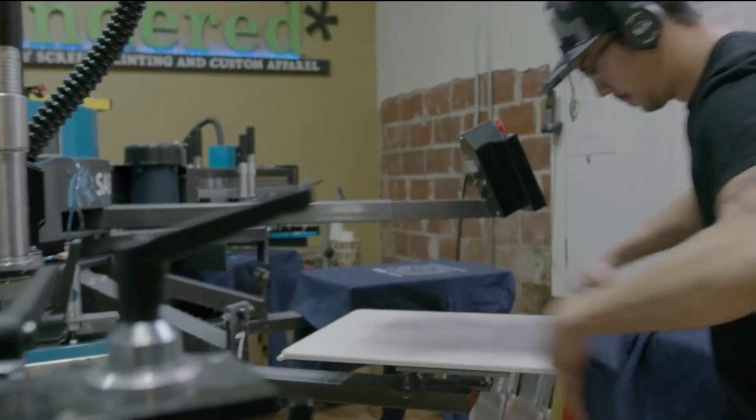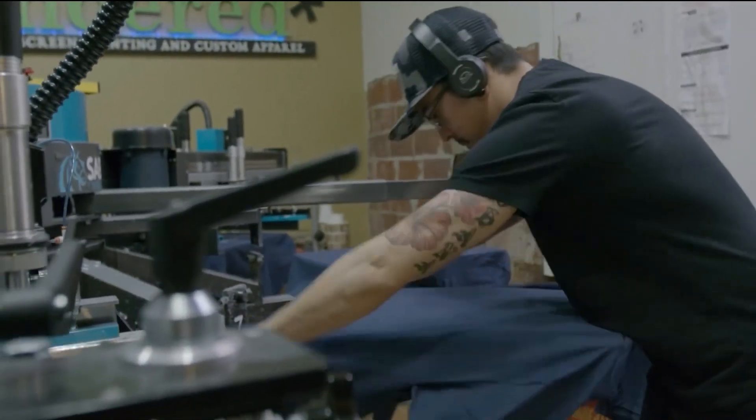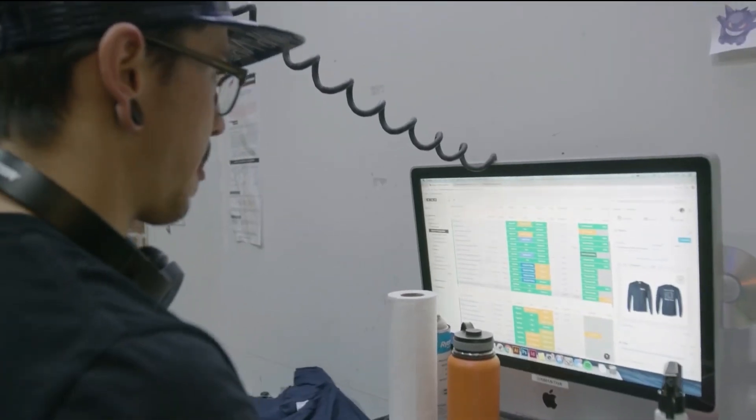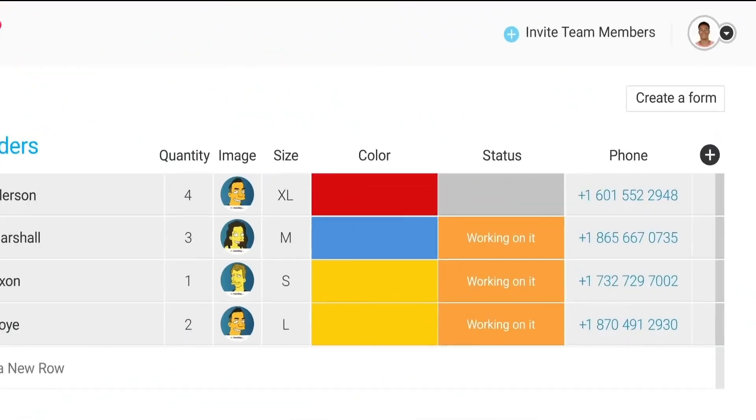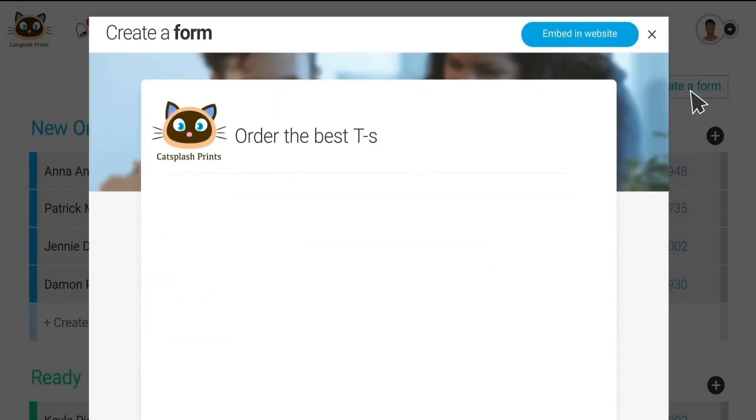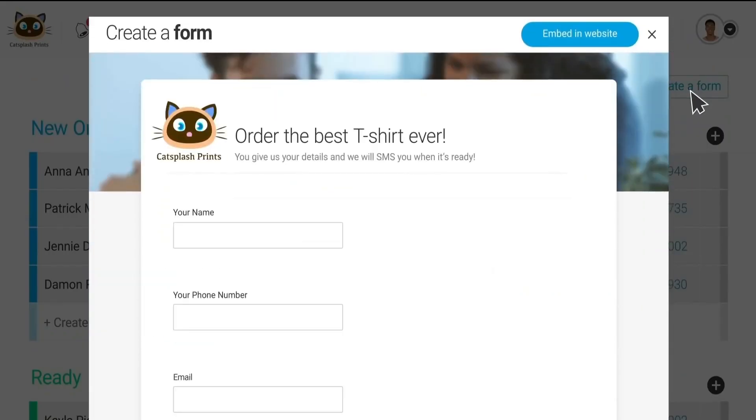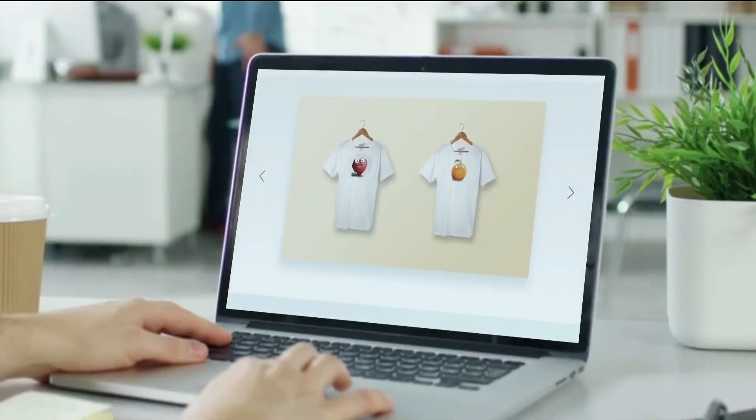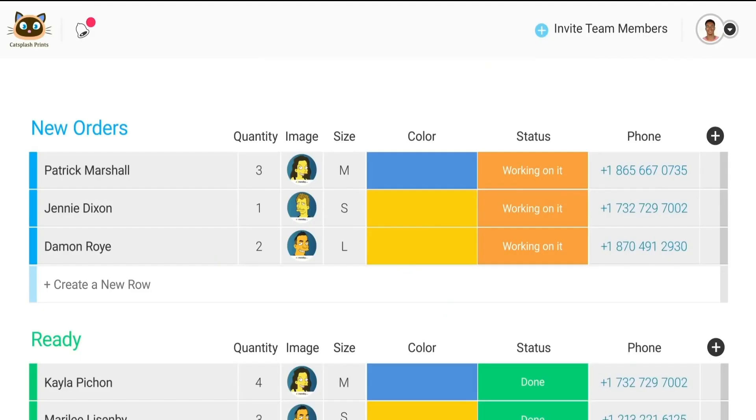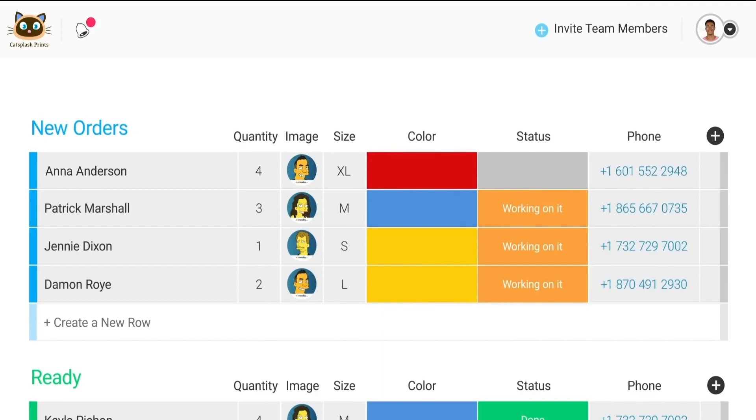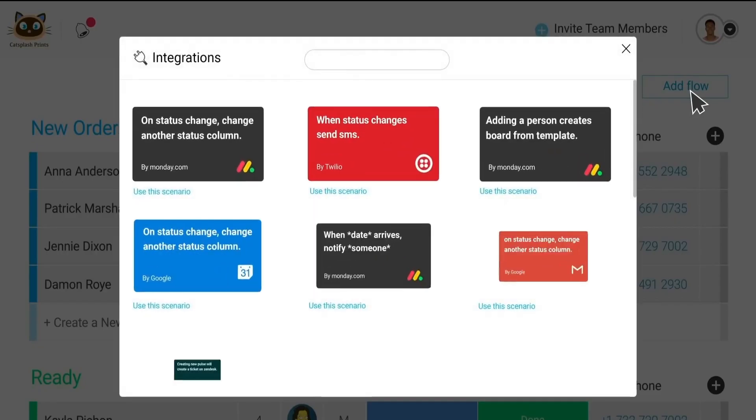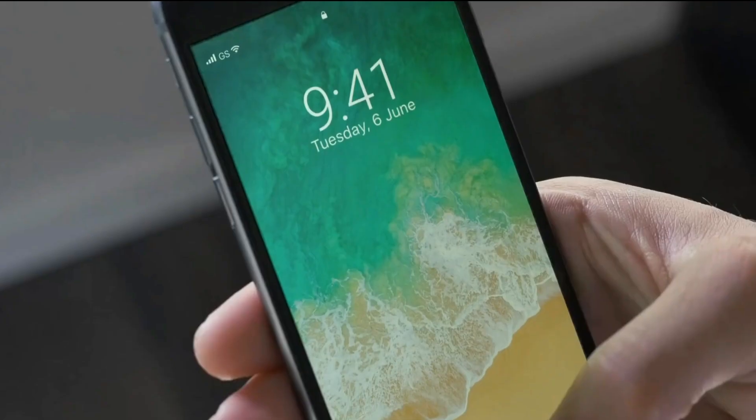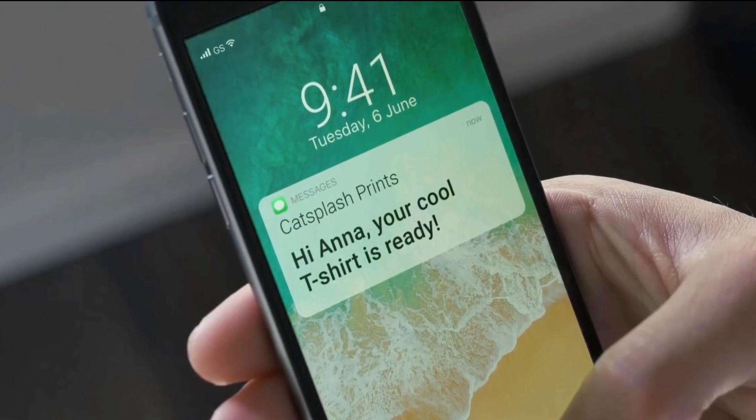This is a t-shirt shop that uses our forms feature to manage their orders and inventory. They created a form in the platform, embedded it in their website, and now every time a customer places an order, boom, it just appears in the board with all the details. They've also set up an automation that sends an SMS to a customer as soon as their order is ready.